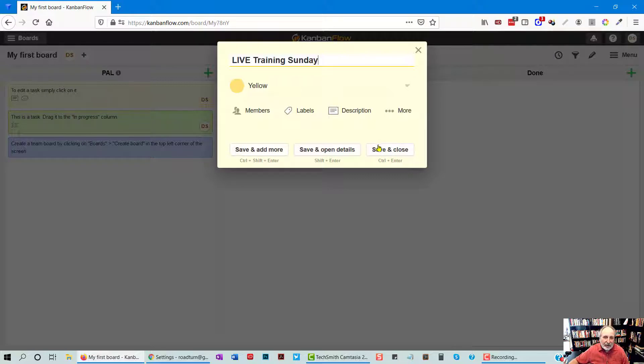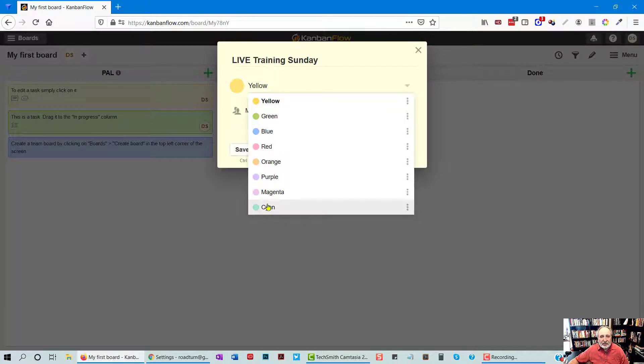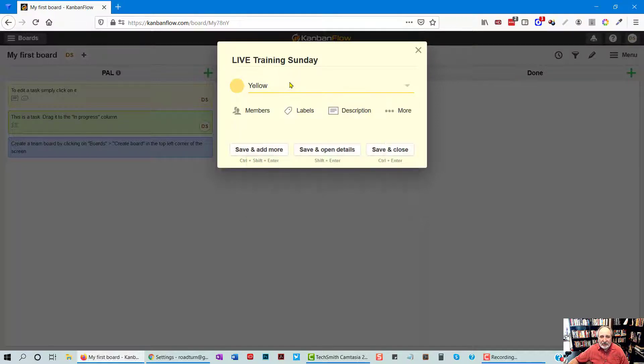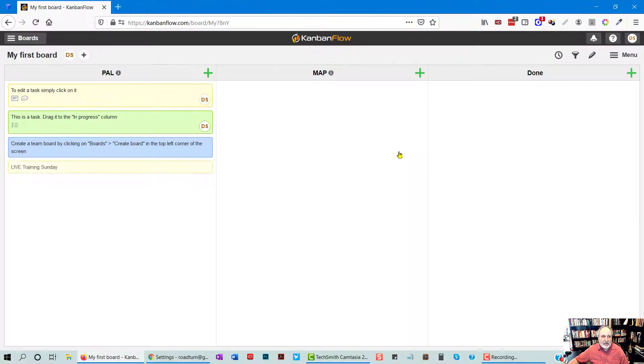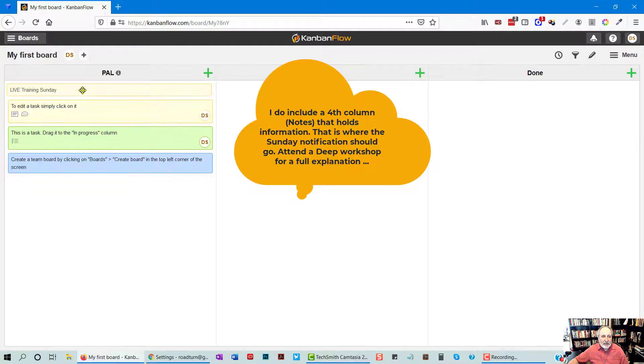And then save and close. But hold it before you do that. Notice that there are colors I can choose. And this, again, is more advanced. But you can separate these by colors. You can name these colors different things. I just want you to see that. Later, that will be important. Right now, it's not so much. So notice the Live Training Sunday came down here.